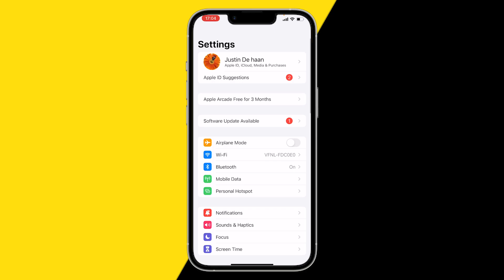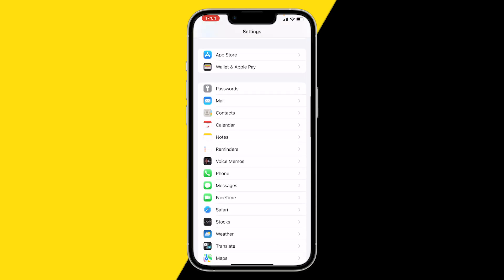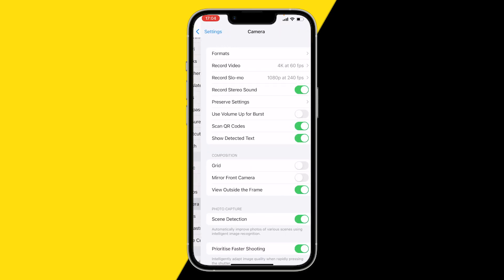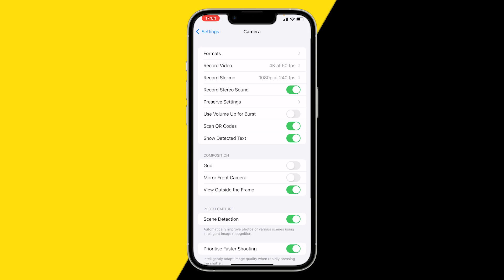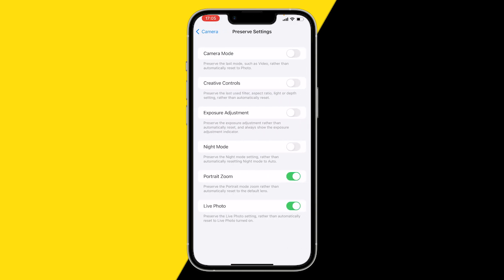Open your Settings. For the first fix, open your Settings and scroll down till you find Camera. Here you want to click on Preserve Settings and you want to toggle Portrait Zoom - disable and enable, just switch it on and off again. This will basically reset the portrait mode function and maybe this will fix it for you. That's the first fix, so make sure to try this one out.